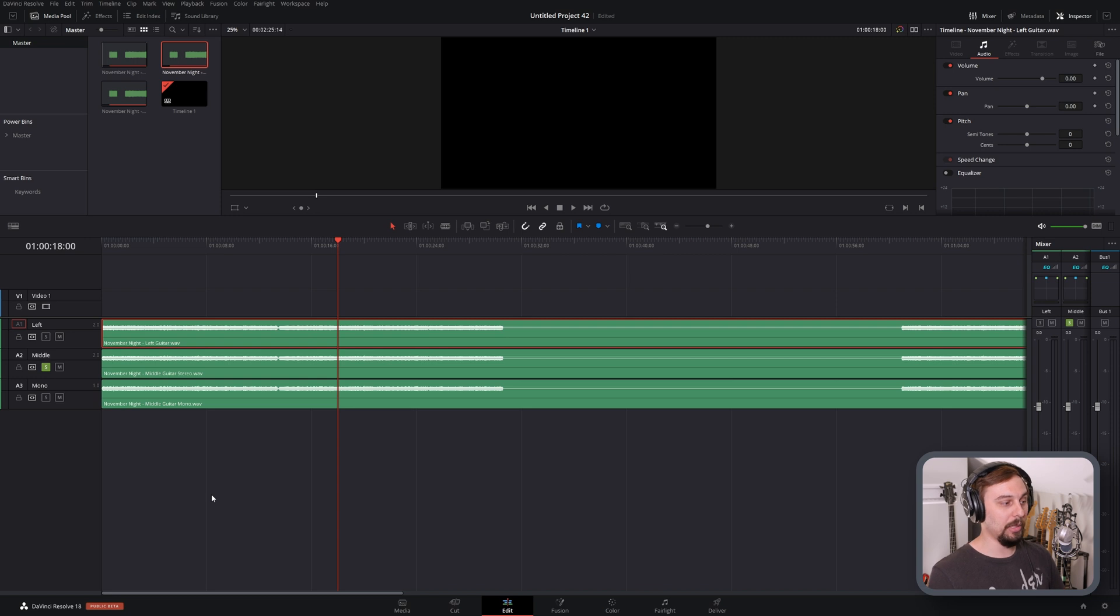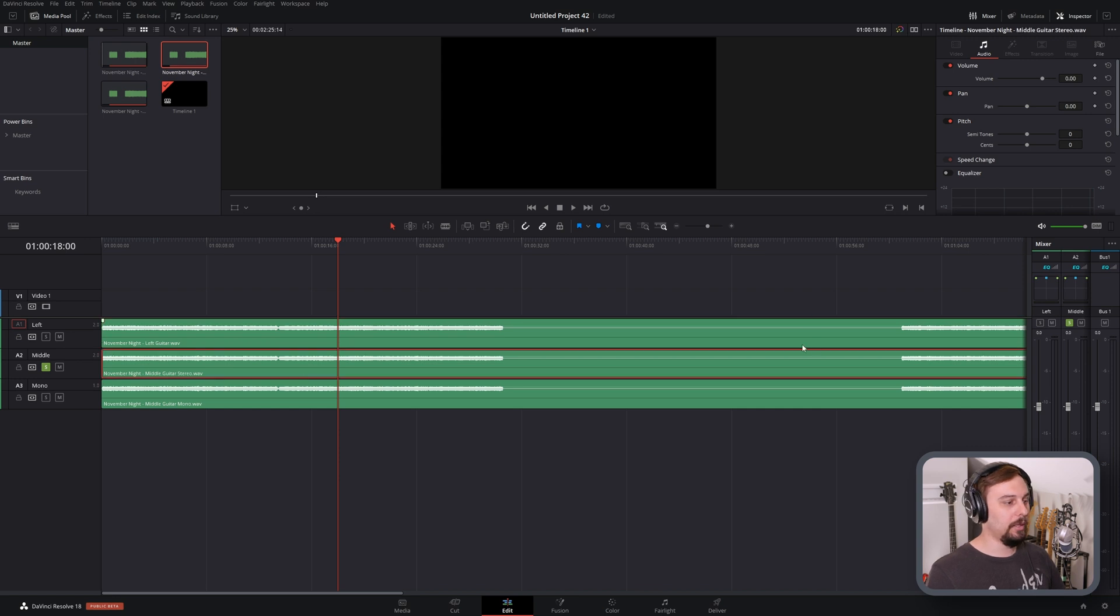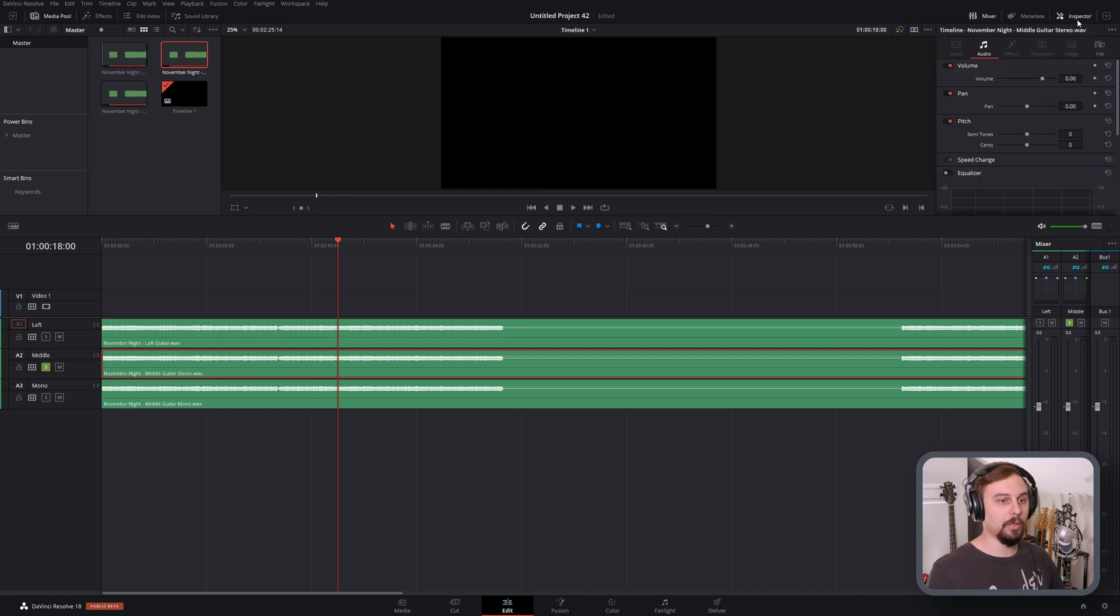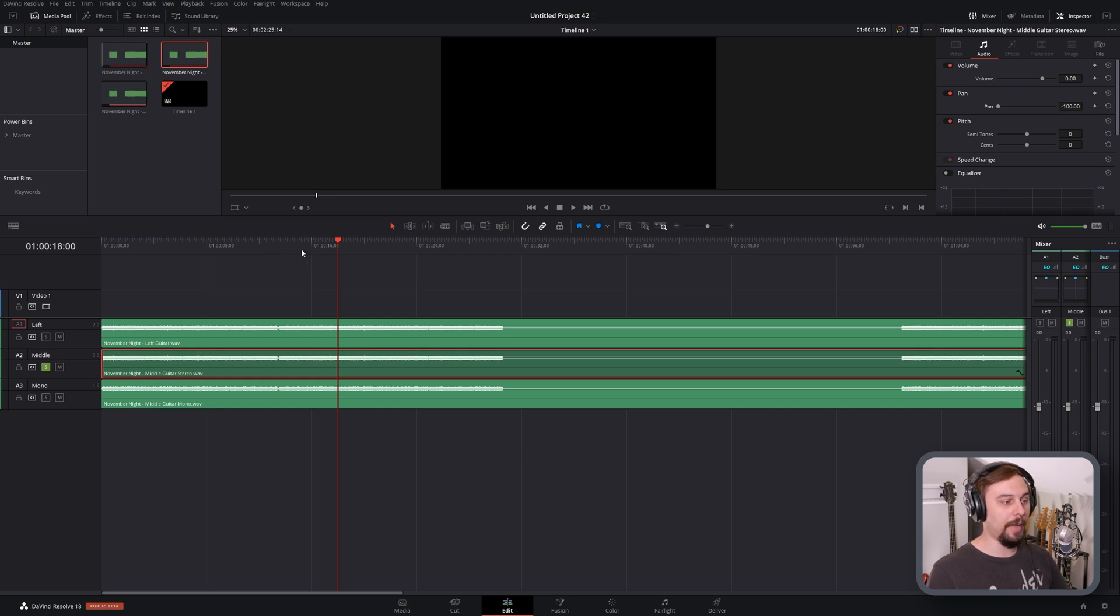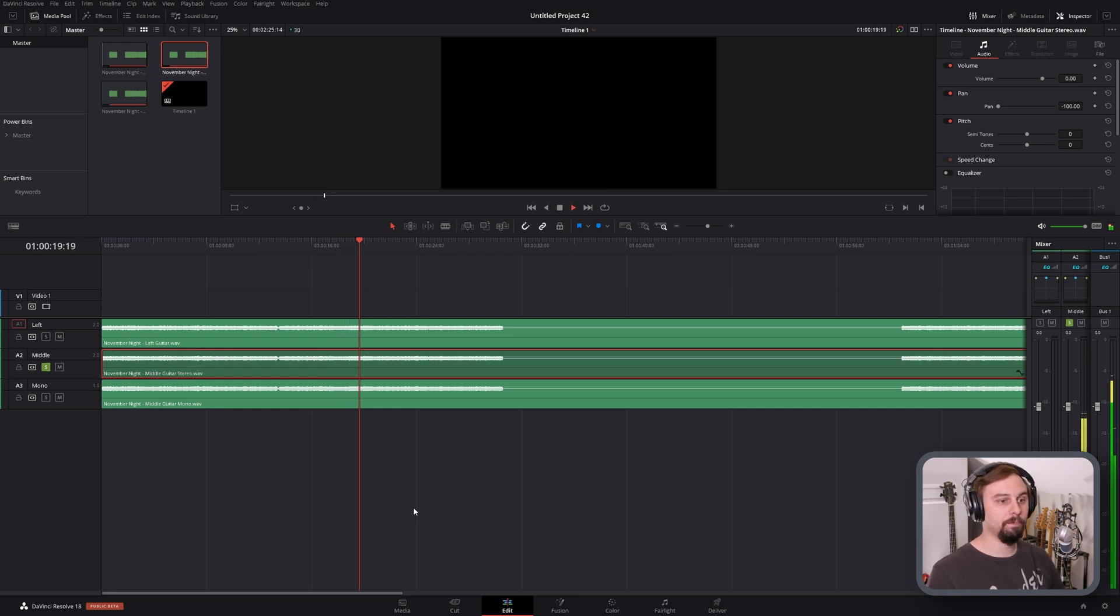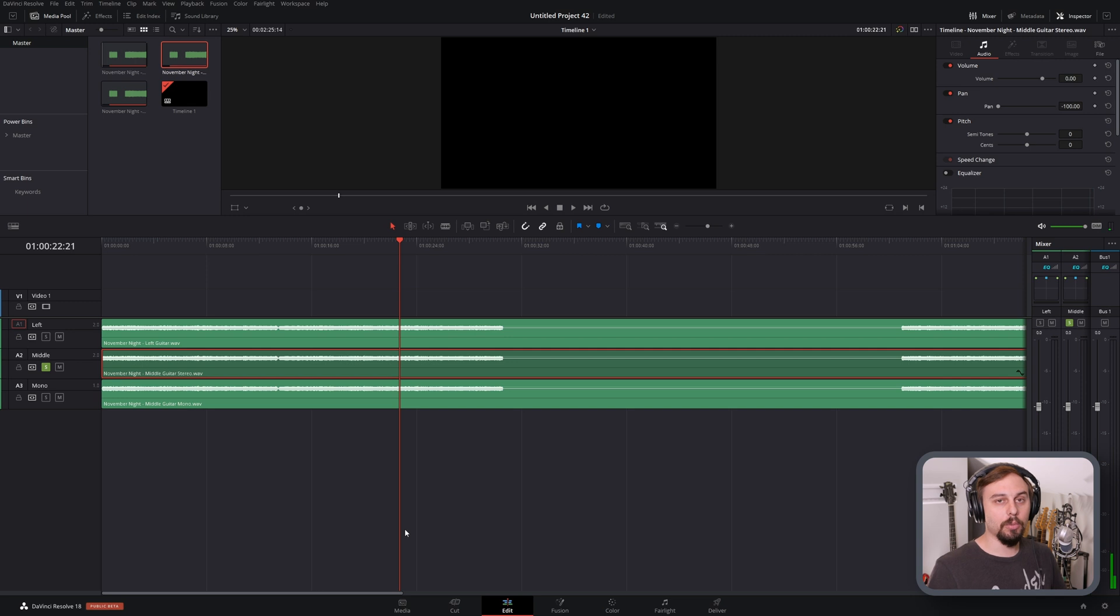But if we wanted to emulate it as if it was coming from only the left, we can do that through panning. And it's as simple as opening up your inspector, going to the audio tab, panning it 100% to the left. And now if we play it back, it's coming from only the left side. So that's a pretty easy one as well.